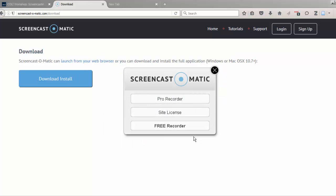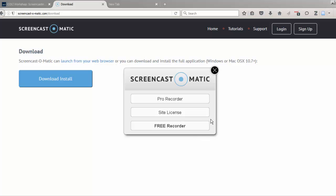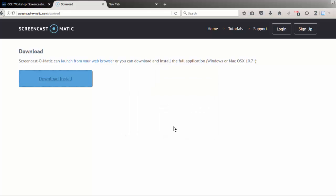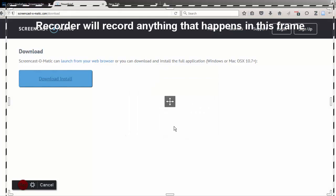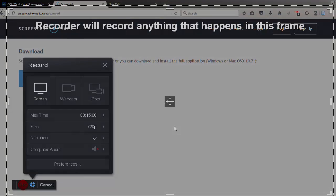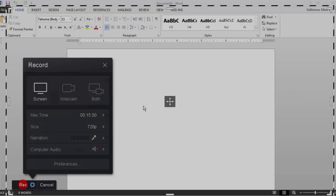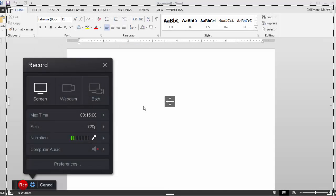Screencast-O-Matic will ask me which version I'm using. In this case, I'll choose Free Recorder to get the recorder started. I now have Screencast-O-Matic's recorder open on my PC, with Microsoft Word open behind it.